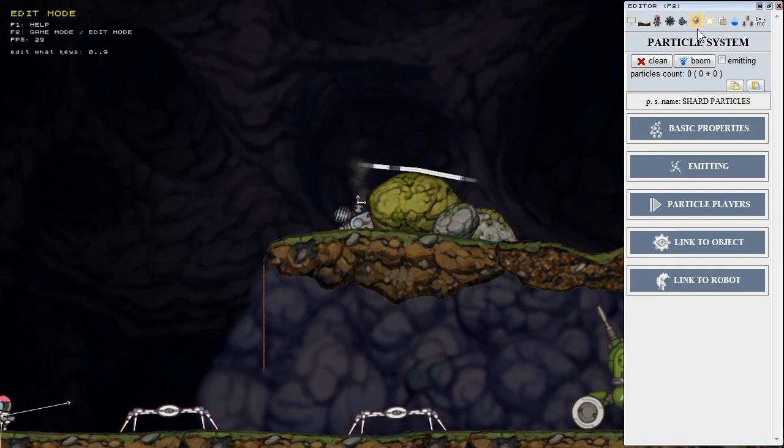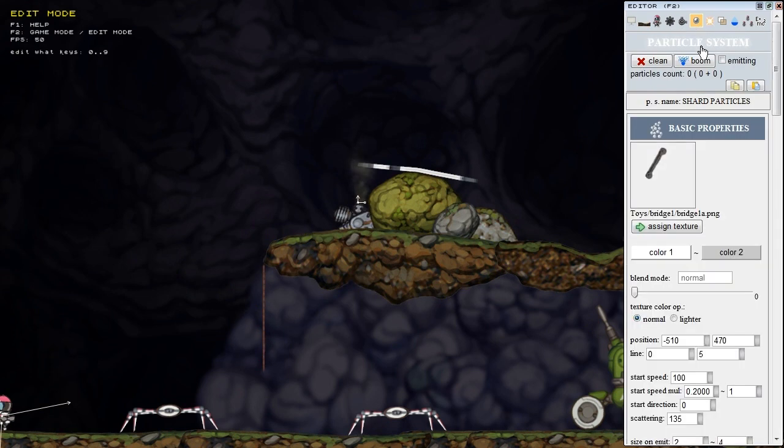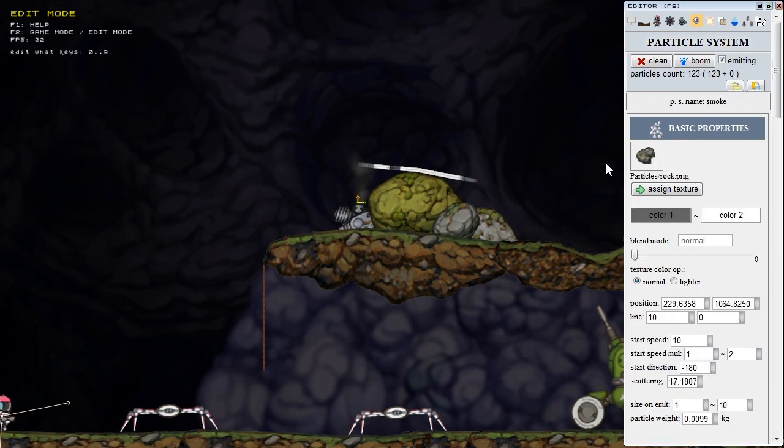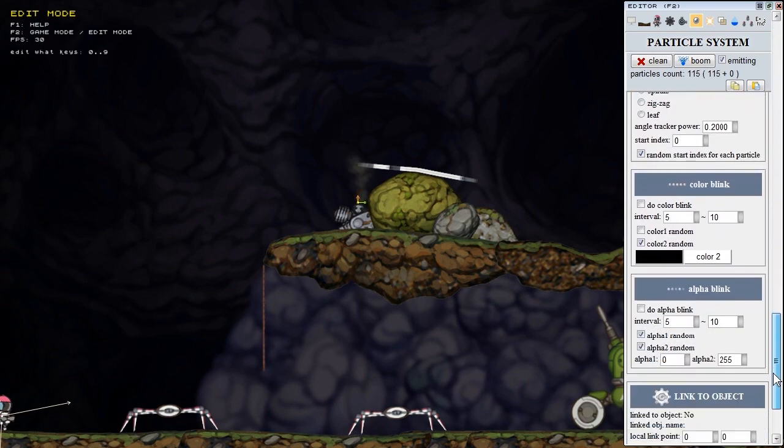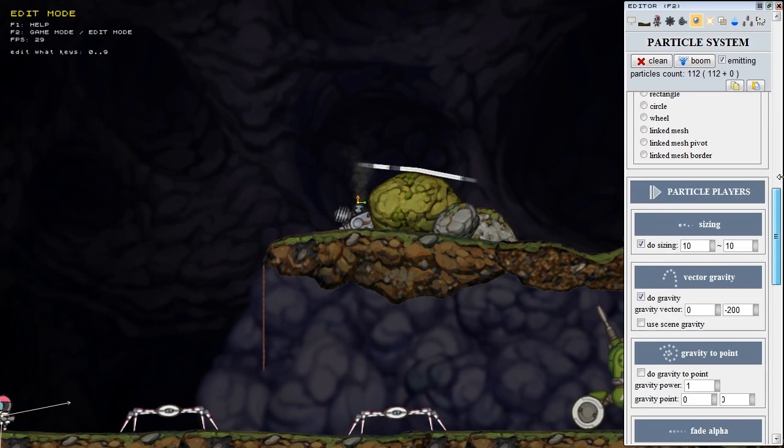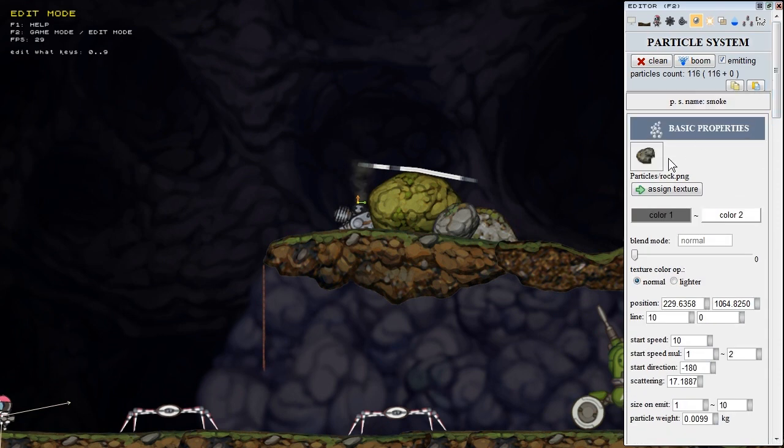The next big update is in particle systems. Now we can edit them. Editing of all the parameters now works and there is a hint for each control written.